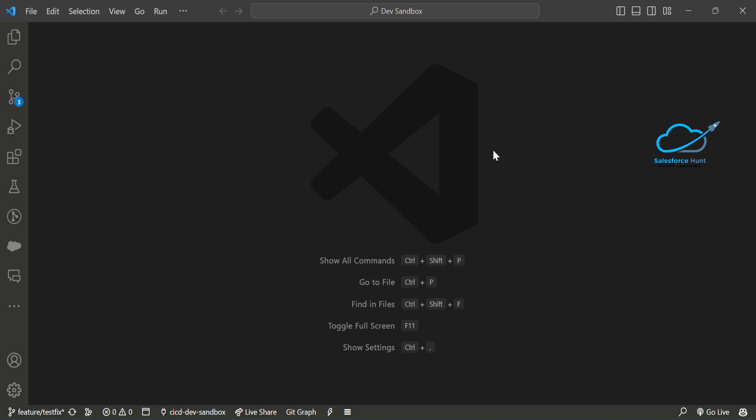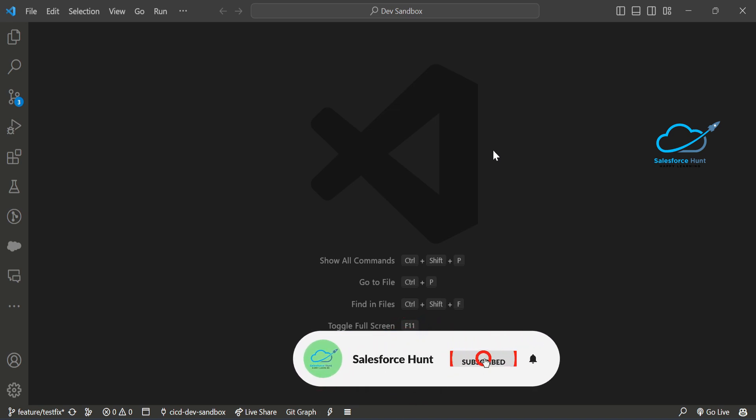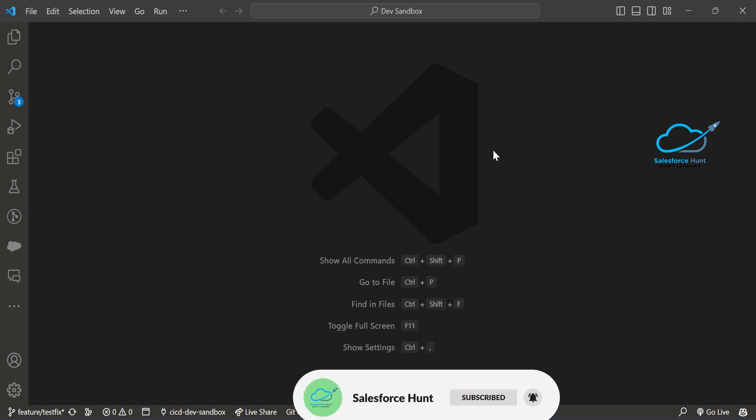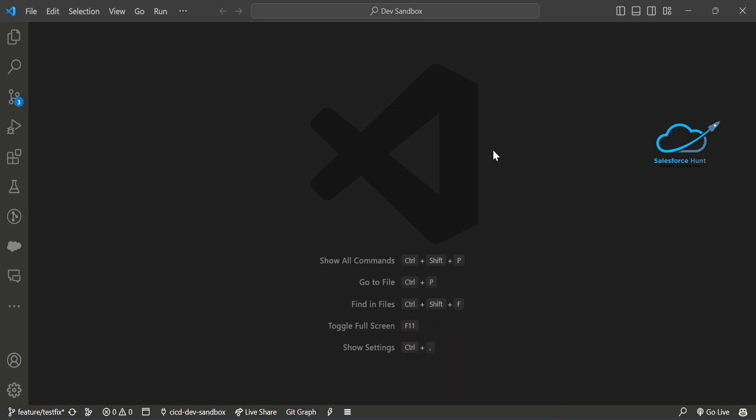Let me explain what a destructive package is. Suppose in your org you have lots of unwanted components and you want to delete them. You can delete them using this destructive package to clean your organization. It's easy to deploy and easy to access.